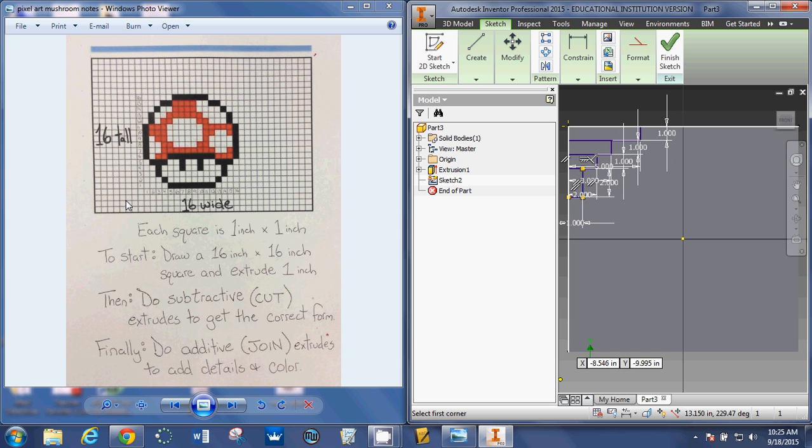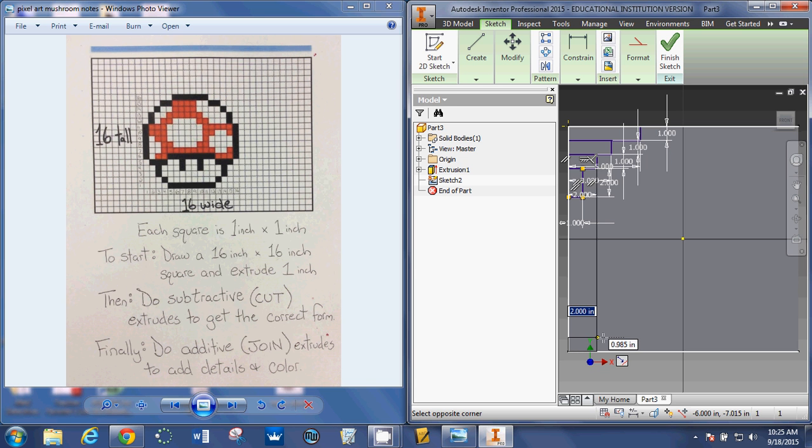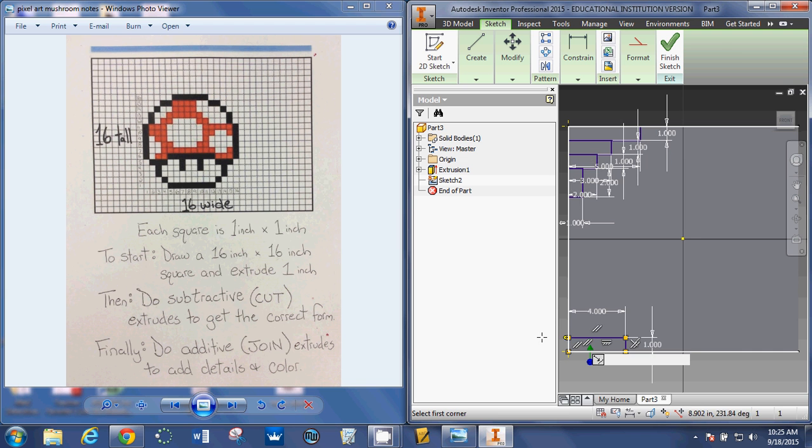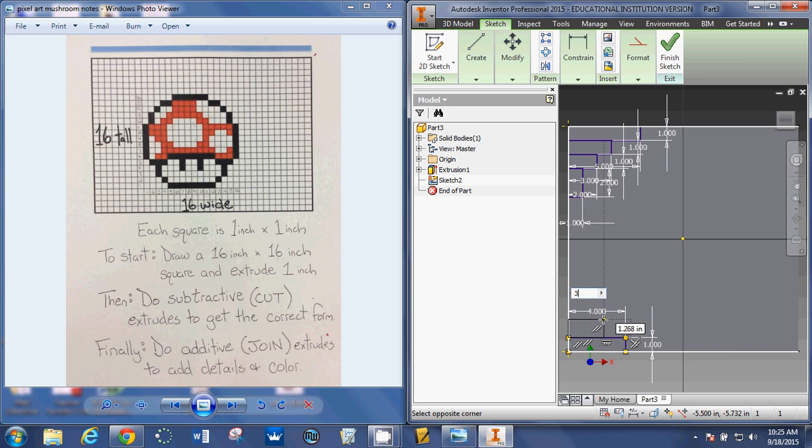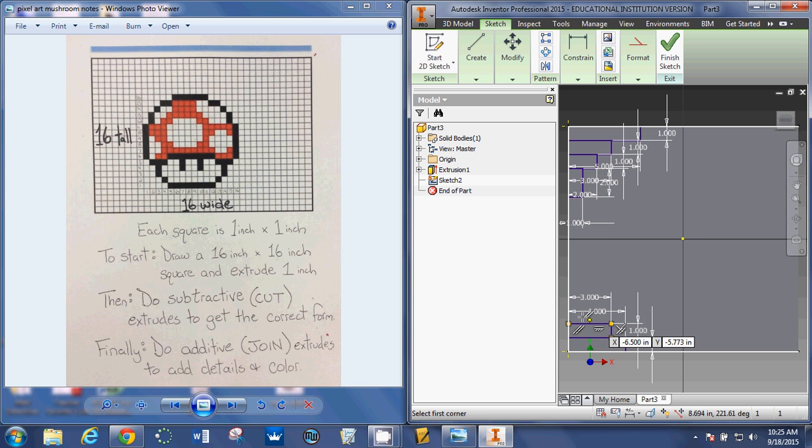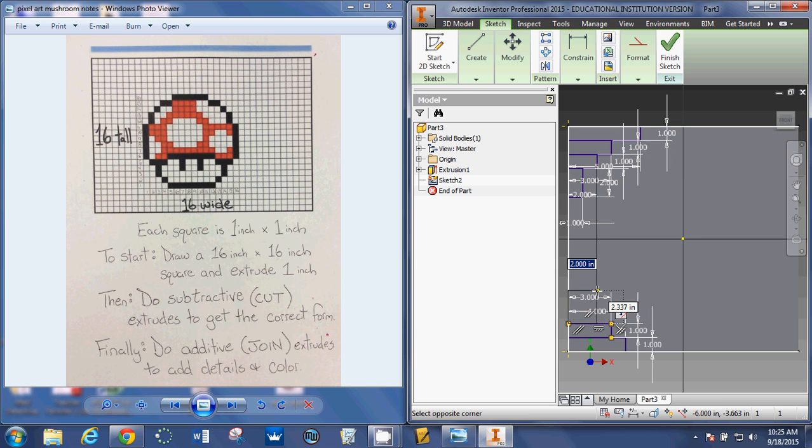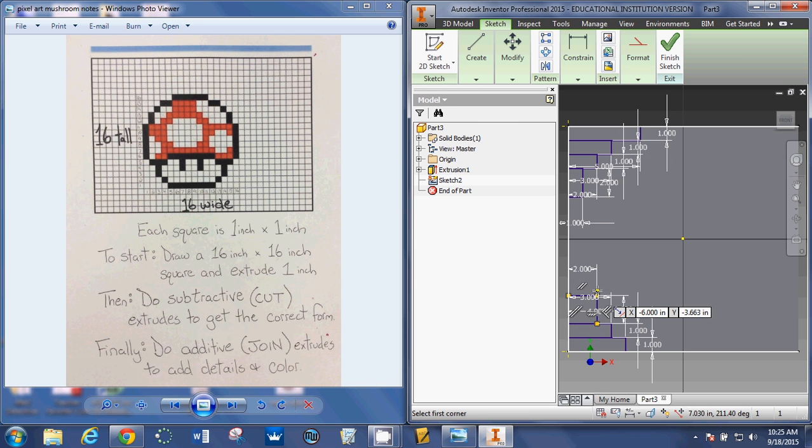Now down here at the bottom, I go over 4 and up 1. So 4, tab, 1, enter. The next one is 3, tab, 1, enter. And I've got a little box of squares. So 2, tab, 2, enter.